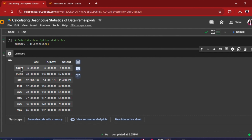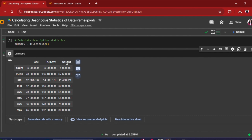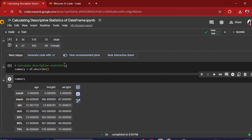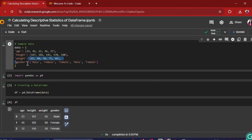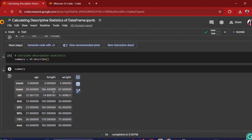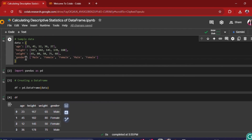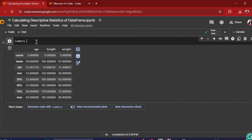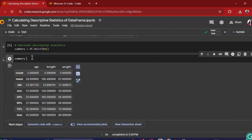So you can see this output summary table. It contains values like count, mean, standard deviation, minimum, 25th percentile, 50th percentile, 75th percentile, and max for each column: age, height, and weight. One thing to note is that it has not given the descriptive stats of the gender column — this is because it has only included numerical columns and excluded non-numeric columns.